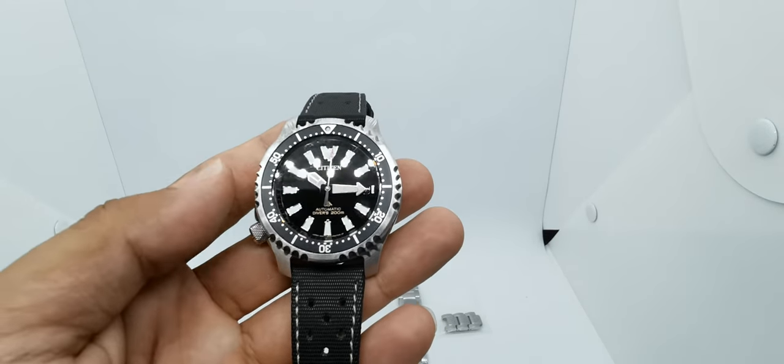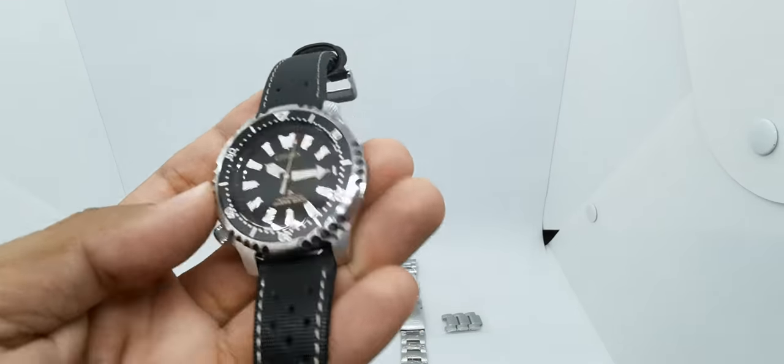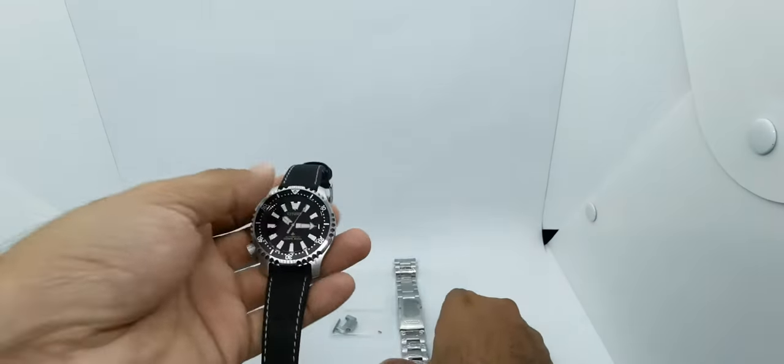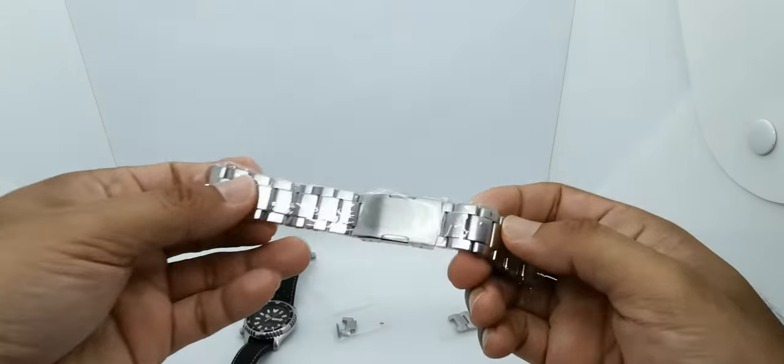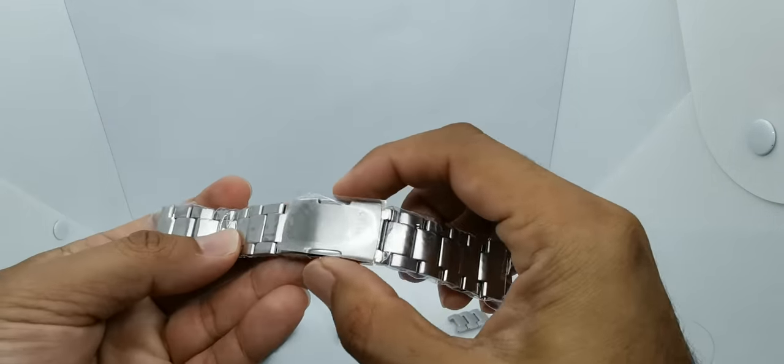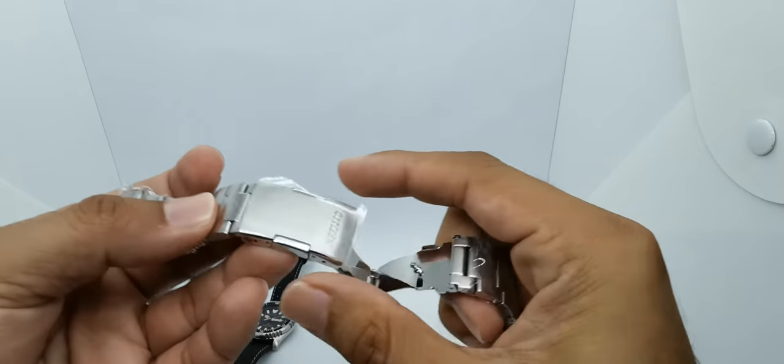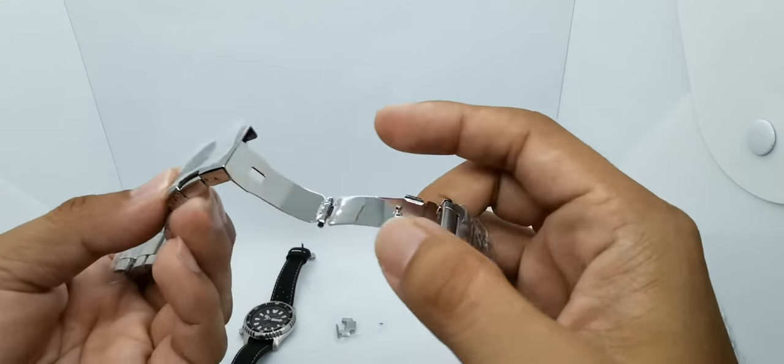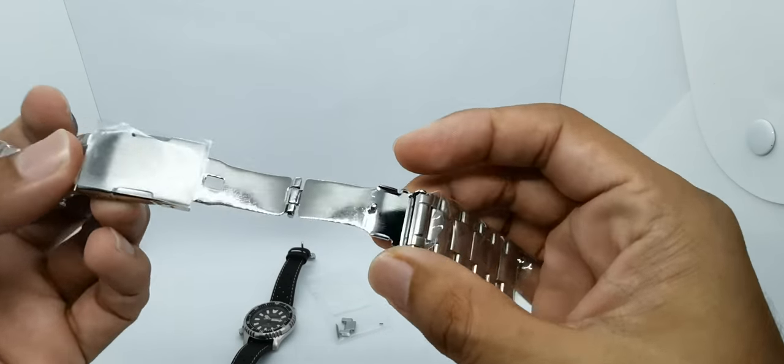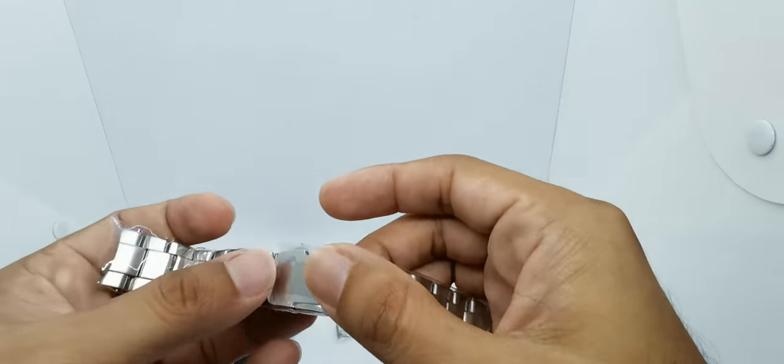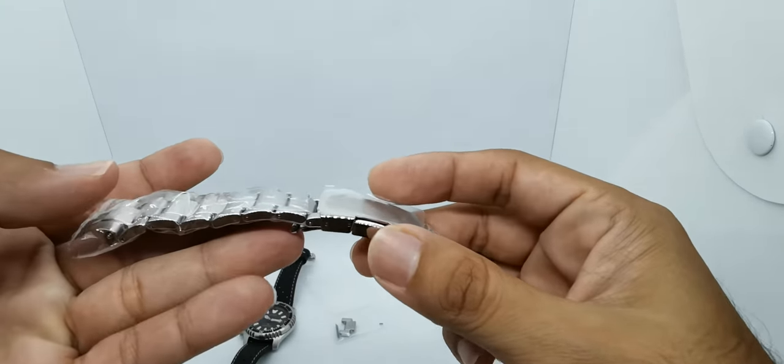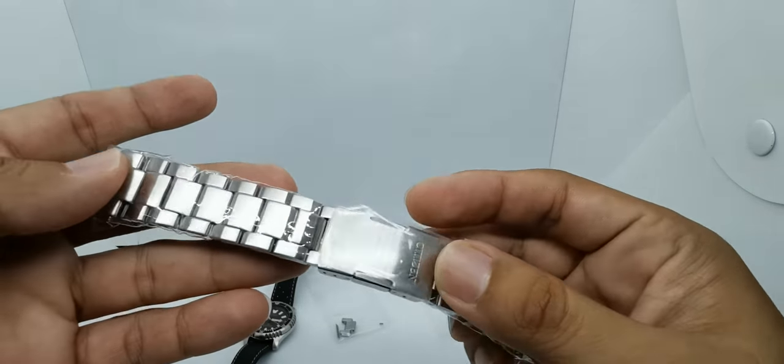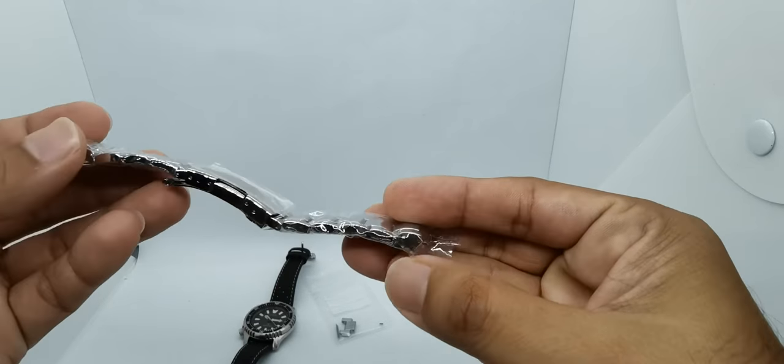Let's check out the bracelet. The bracelet features this simple push button here—there's no safety clasp or whatever. We have this stamped metal clasp inside here, and the links are jubilee-ish style bracelet with very nice solid end links there.